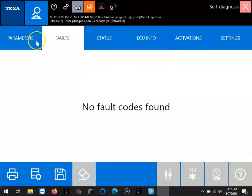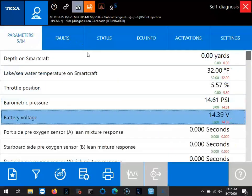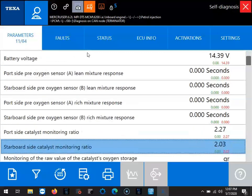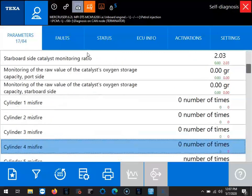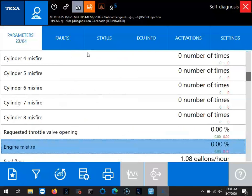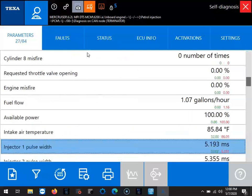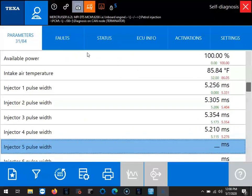The first page is going to pop up as a faults page. You can see we don't have any parameters. We're going to go ahead and run through those. There's 84. If you didn't want to see all 84, you can go to that little hourglass icon in the bottom left hand corner and you can select which parameters you want to see.